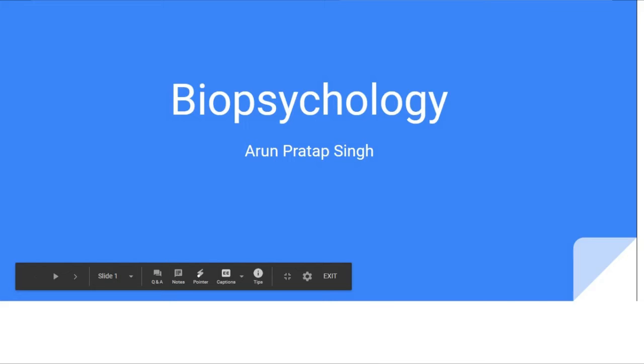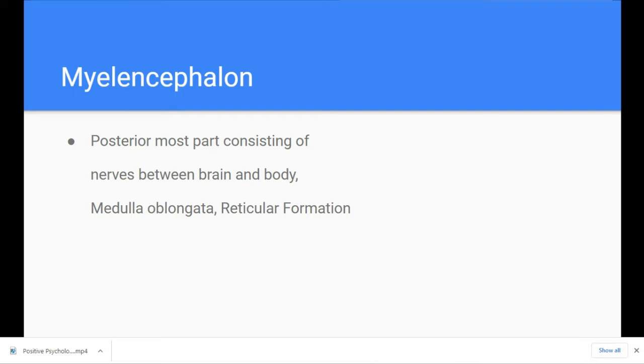The hindbrain contains the medulla oblongata, reticular formation, and also the cerebellum.